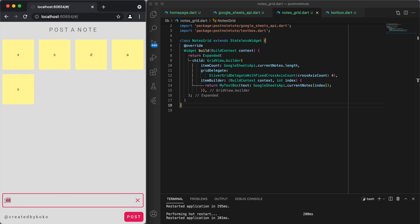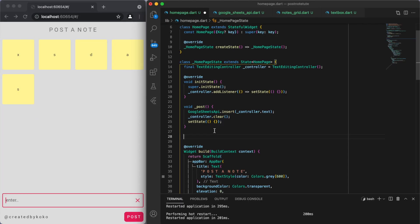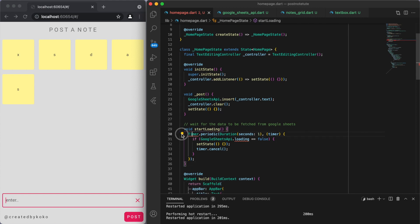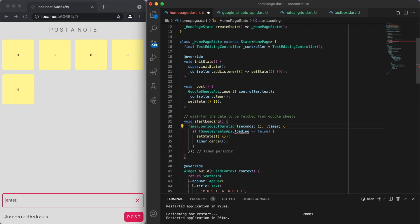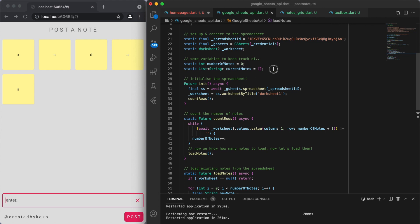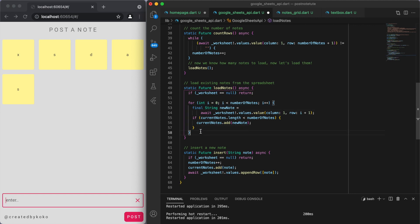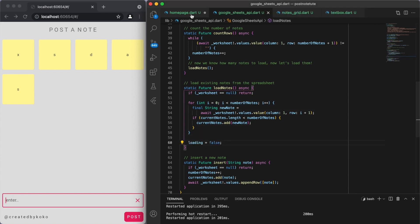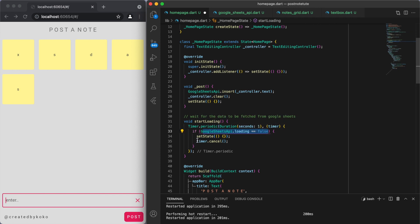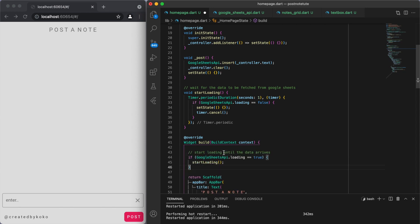One issue is we wanted the notes to show automatically as soon as the app starts, but currently they only appear when we interact with the app. To make it show on startup, I'm going to add a timer that checks every second whether we are still loading or not. To track this, let's create a boolean — at the beginning loading is true, and after we've loaded all the notes, loading is set to false. Then we can cancel the timer. We want to call this method as the app starts up.